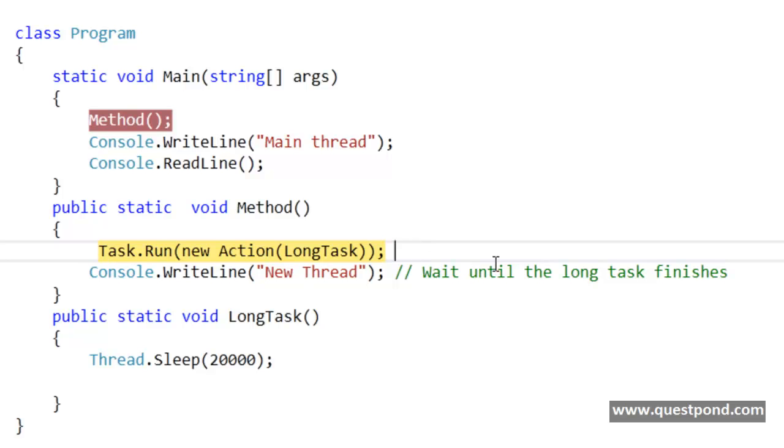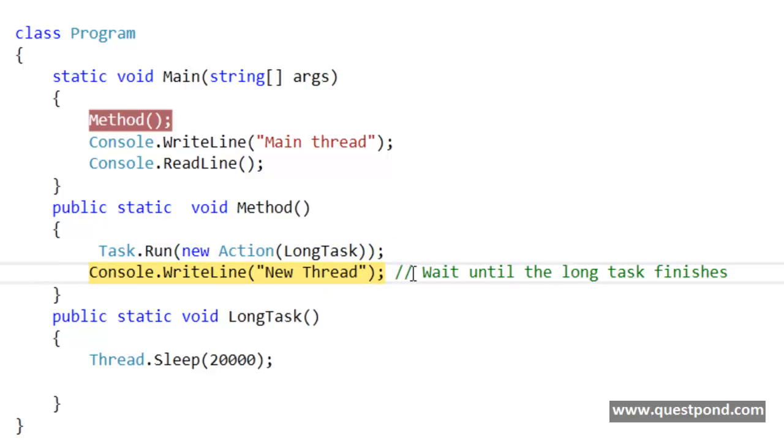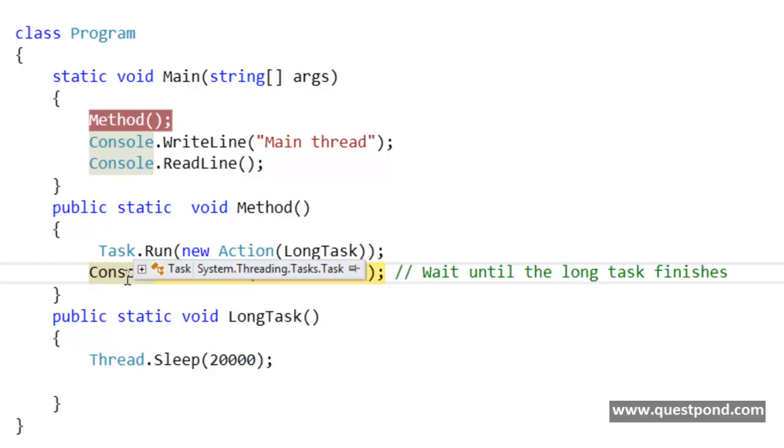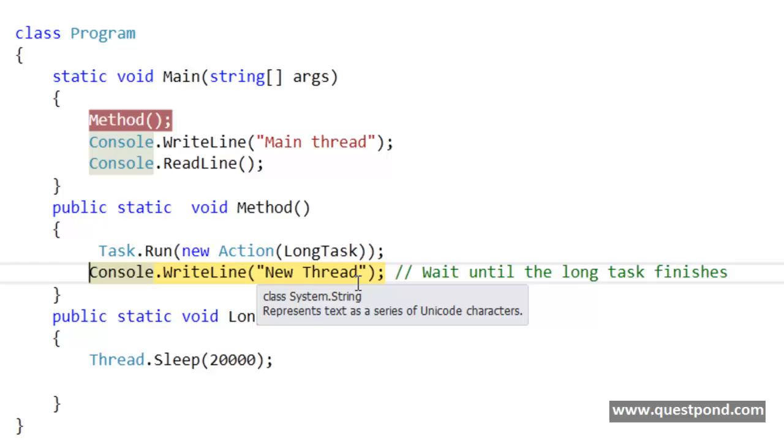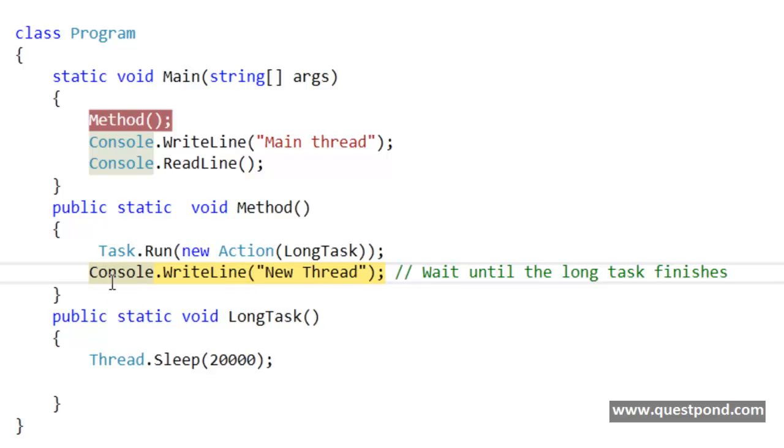Now from this line, if I do a F11, you can see that the debug point has just gone ahead to this console.writeline new thread. This long task is invoked in a multithreaded way, but the line just went ahead and started executing console.writeline new thread.